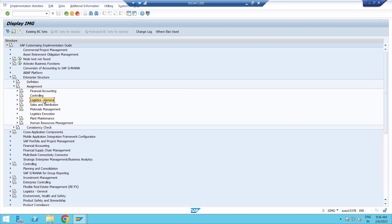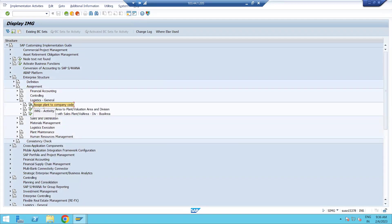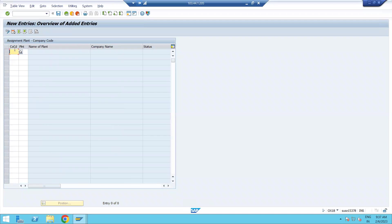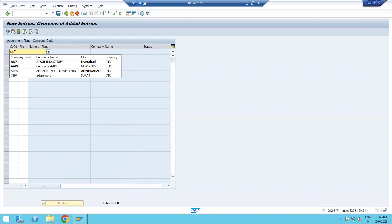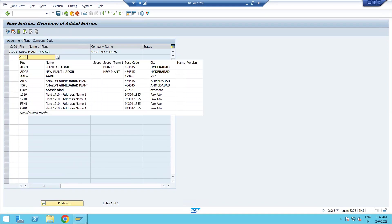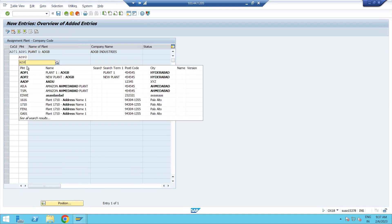To assign plant to company code, click on the Logistics General tab, then click Assign Plant to Company Code. Here you can see COCD means company code and PLNT means plant, showing existing company codes and plants with their descriptions. If the screen is in gray mode, the system will not allow you to add or edit anything. Go to New Entries, enter your company code, and then enter your plant — I defined ADP1 yesterday. I had created two plants: ADP1 and ADP2.